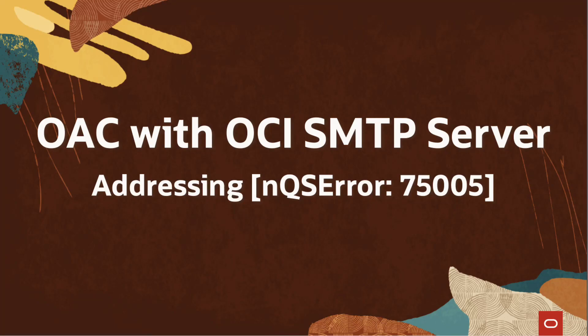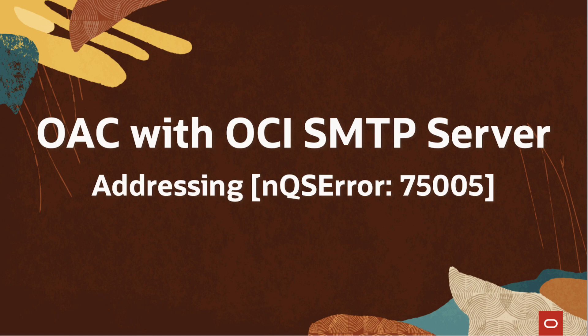Hello, in this video we shall discuss one of the commonly faced issues when sending emails in Analytics Cloud using OCI SMTP server, and also validate the OAC mail server setup in tandem.